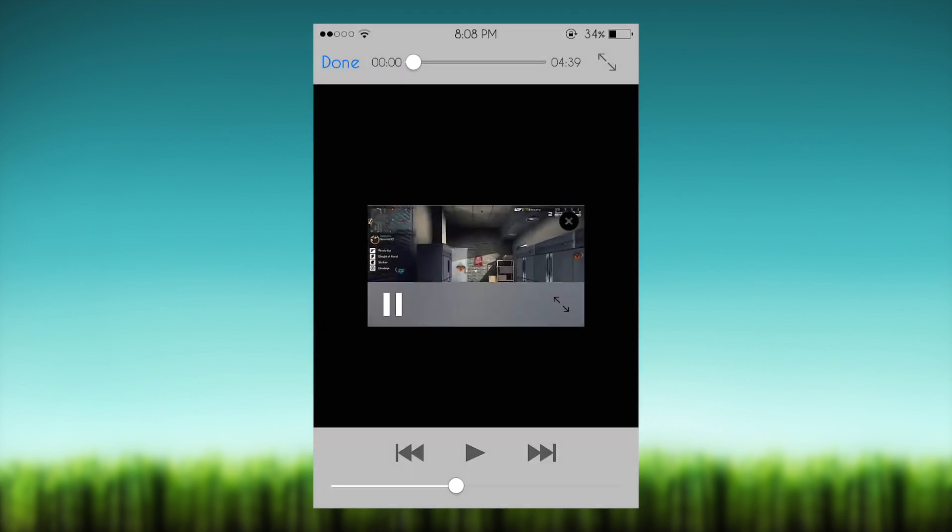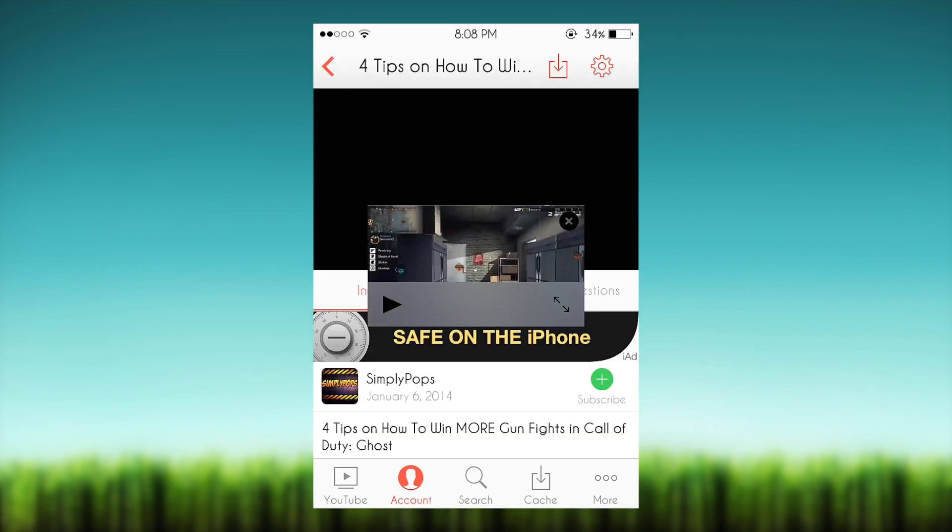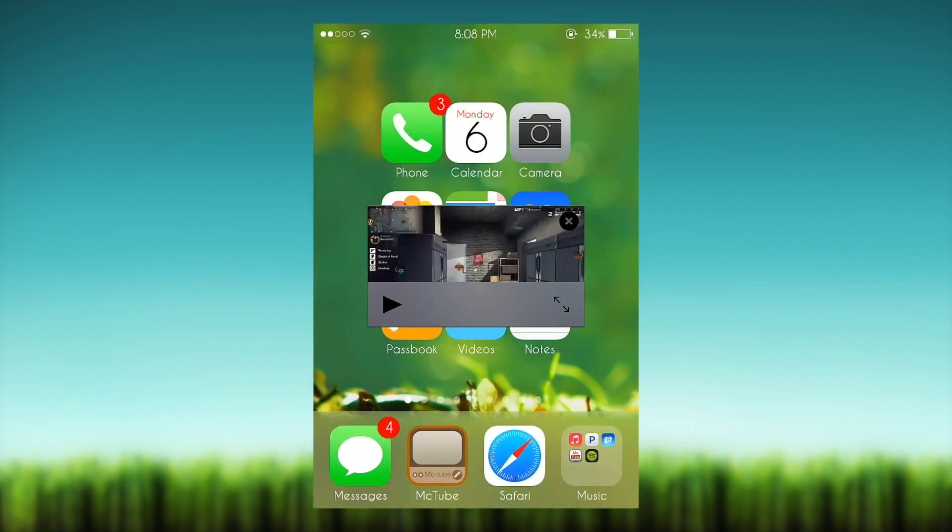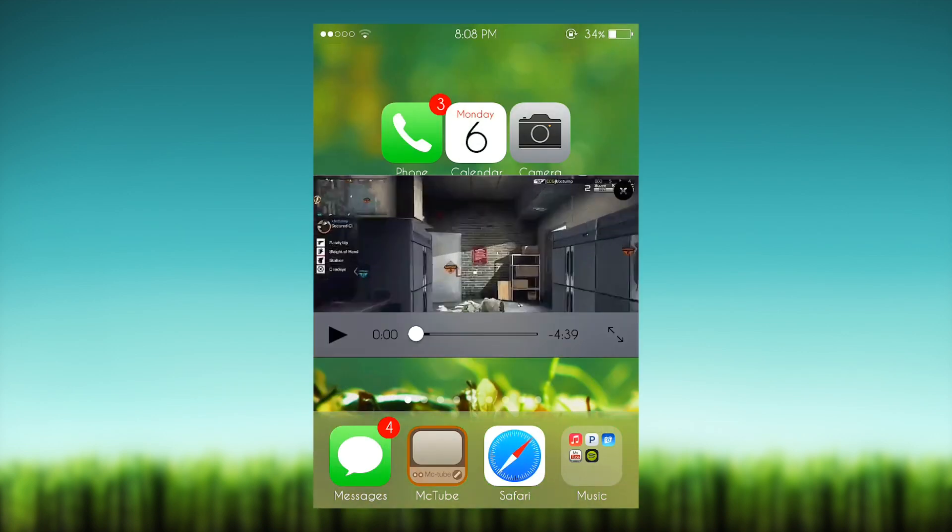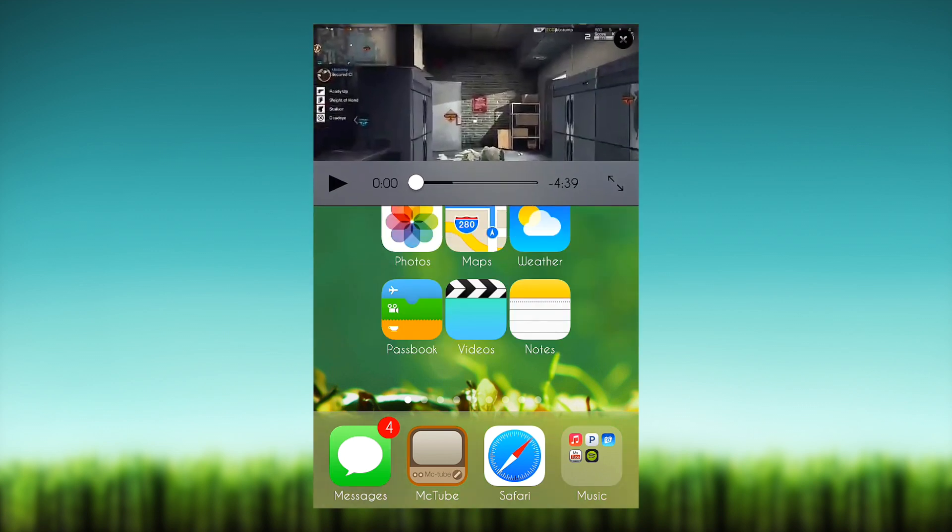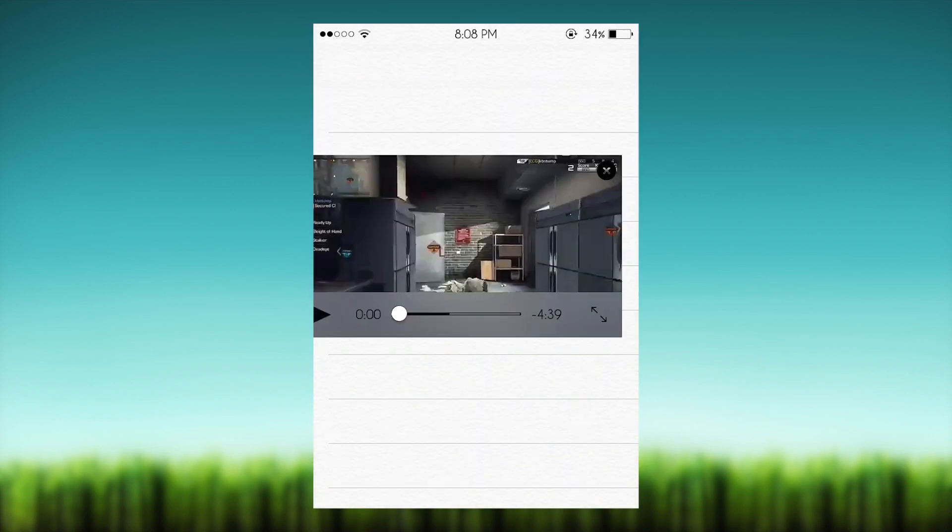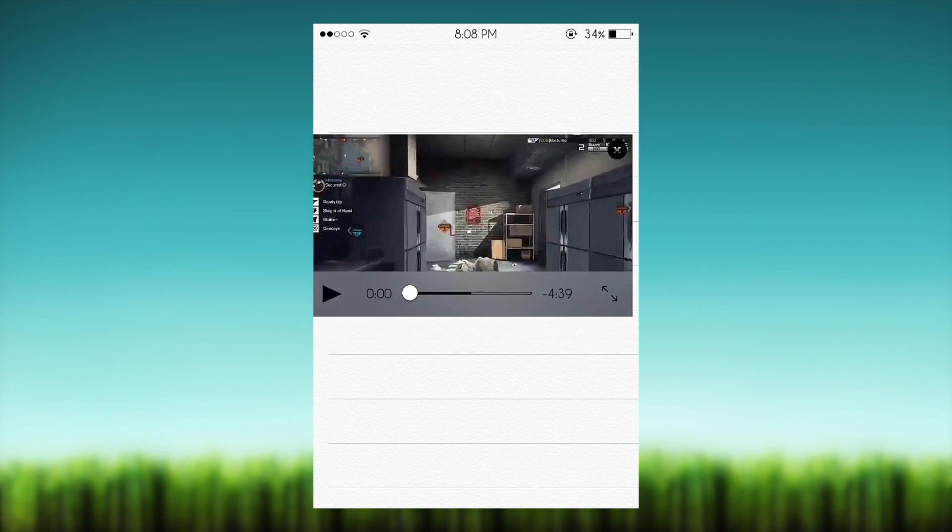It pops up into a window and you can go to the home screen, you could take notes, you can multitask and move it around as much as you want. You can resize it, go to notes, you can do all kinds of stuff.